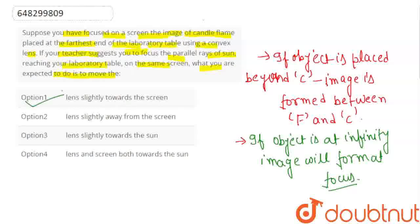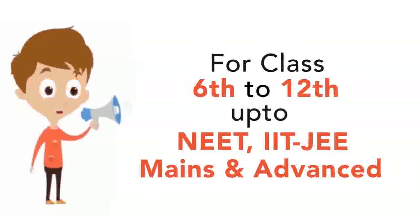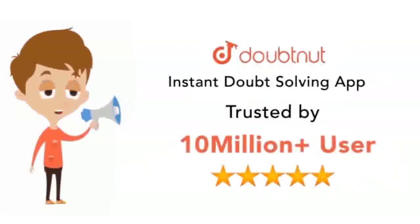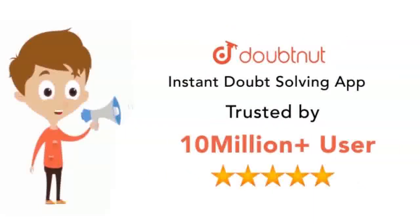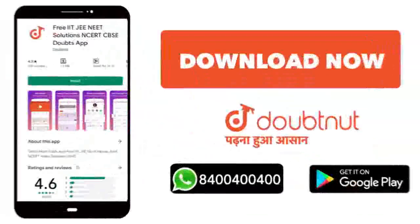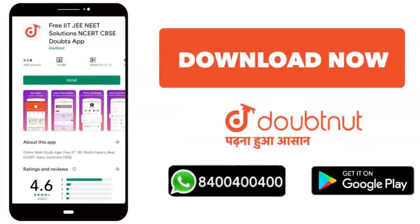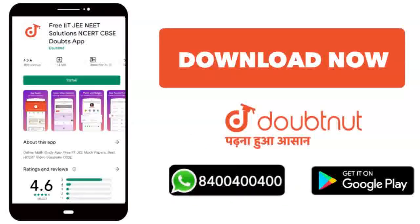For students from class 6th to 12th up to NEET, IIT-JEE mains and advanced level, over 10 million students trust us. Download Doubtnet now or WhatsApp your doubts.